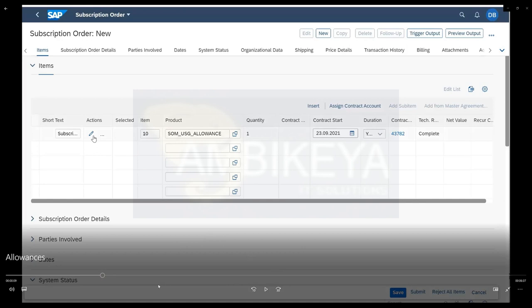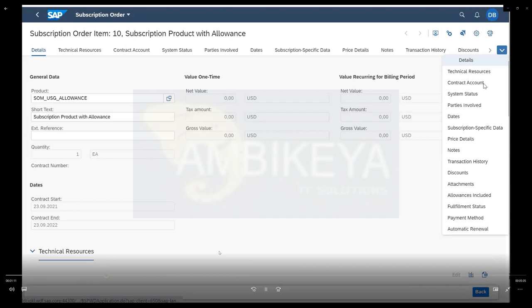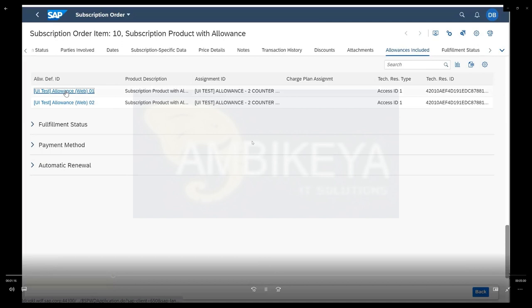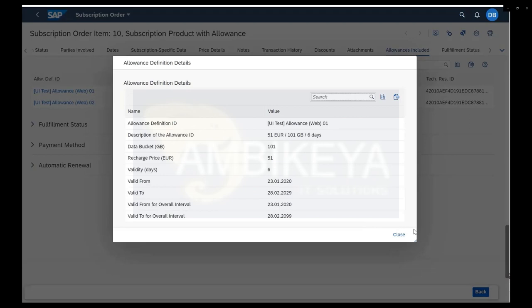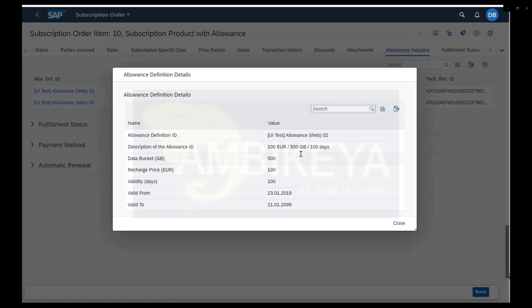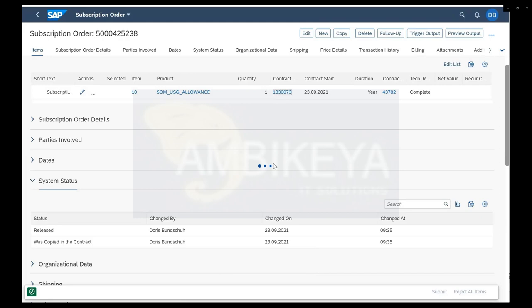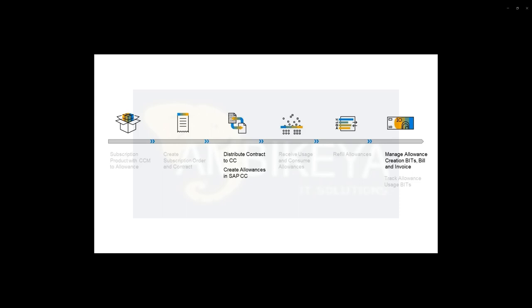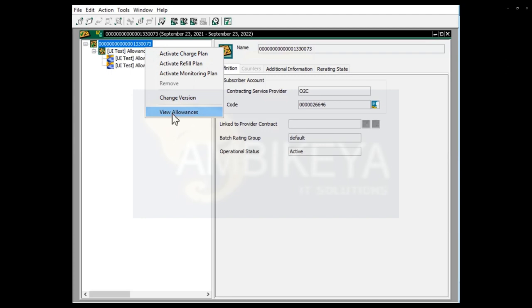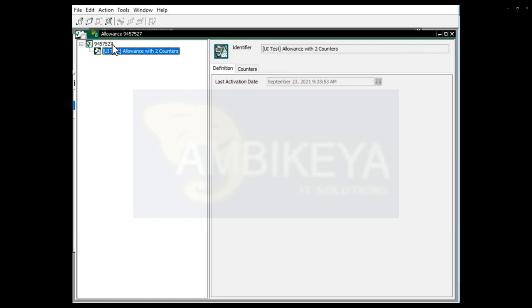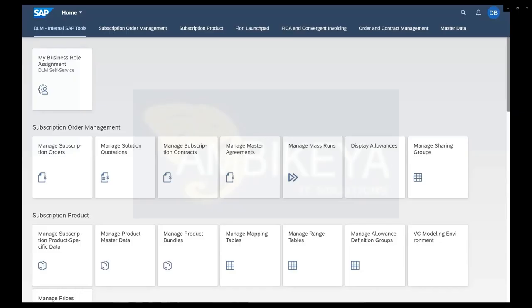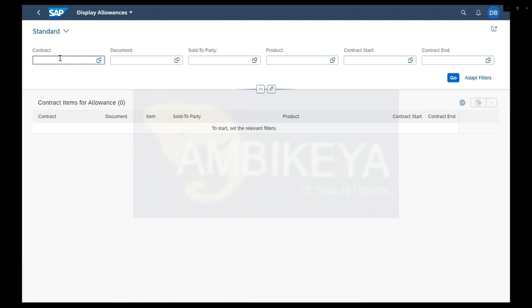In the demo, a subscription order is created with allowances. The product includes two mapping tables: one is a small allowance package with short validity, and the other is a bigger data packet with longer validity. The system is set up to create both allowances when the contract is created. Looking at the contract, the allowances are assigned and distributed to Convergent Charging — both allowances are now created. In the app, entering the contract number and navigating in shows the contract data and the allowance balances.